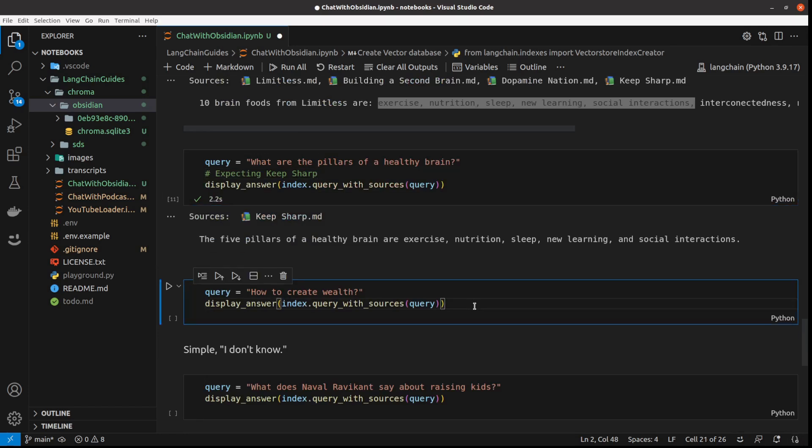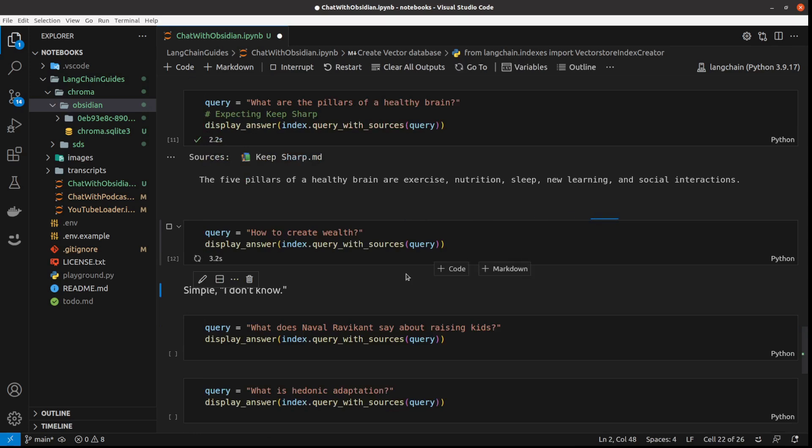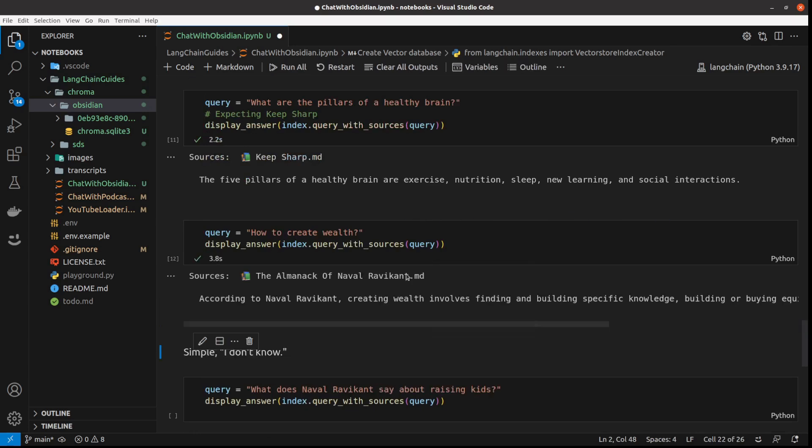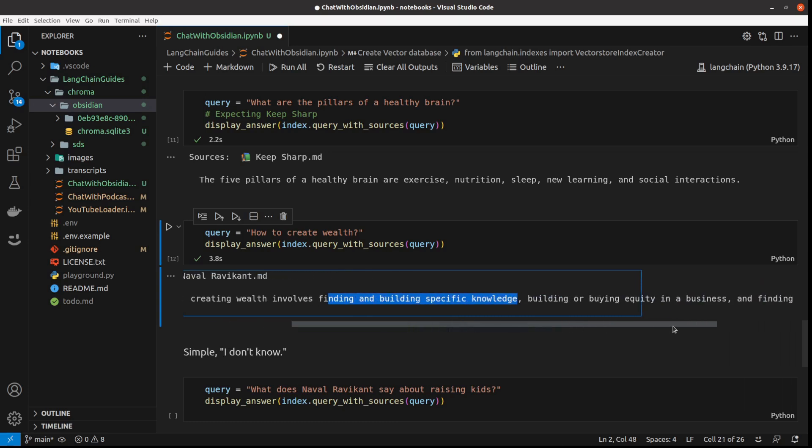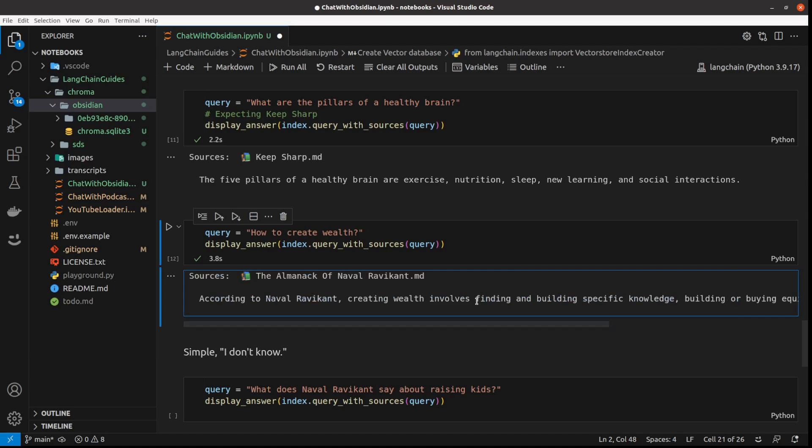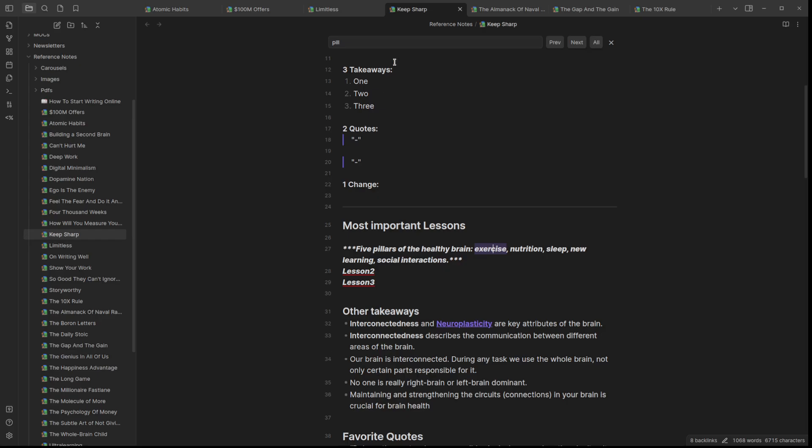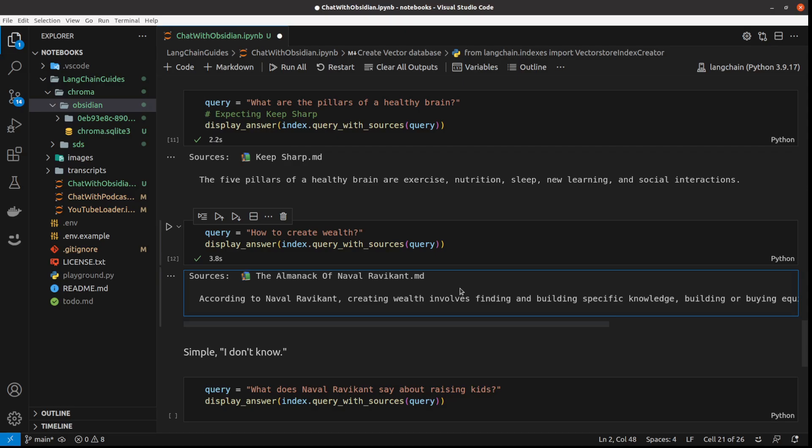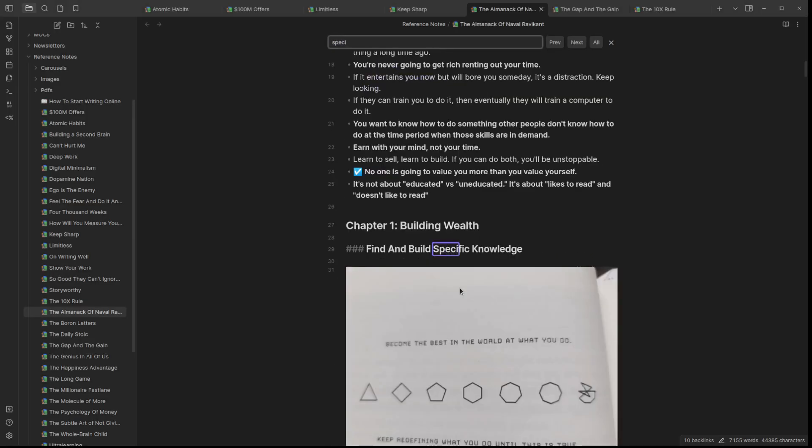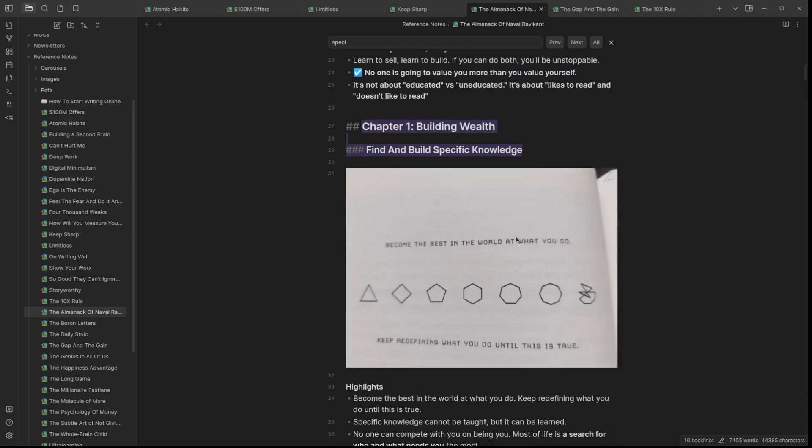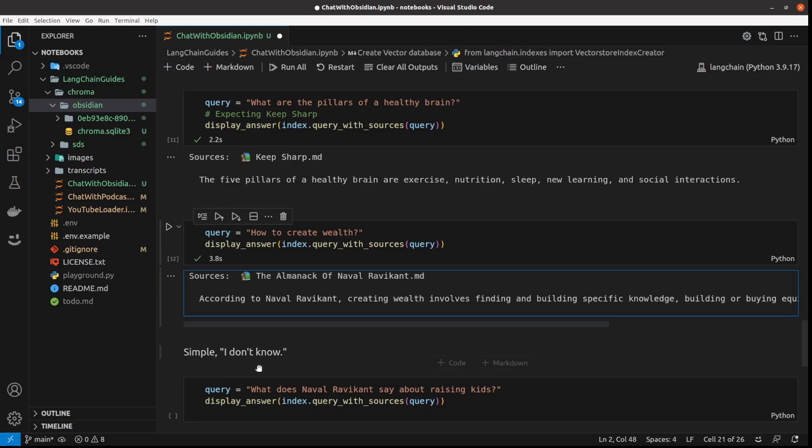Let's move on to how to create wealth. We've got the Naval because this book is about being wealthy and happy. But the first part is about becoming wealthy and creating wealth involves finding and building specific knowledge, building or buying equity in a business and finding a position of leverage. If I go to that note on Naval - specific knowledge is a big part of building wealth according to Naval, which already shows how great this answer is. It's very concise and short, but it's found the exact place.